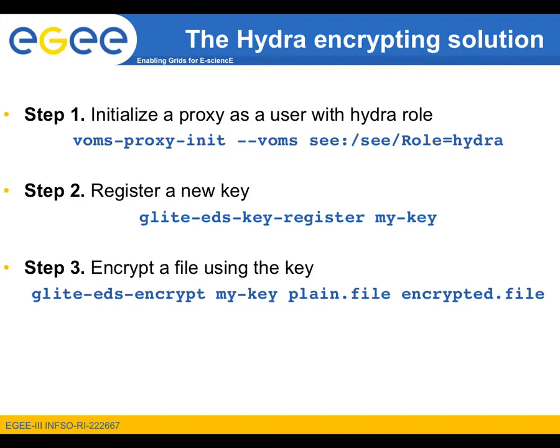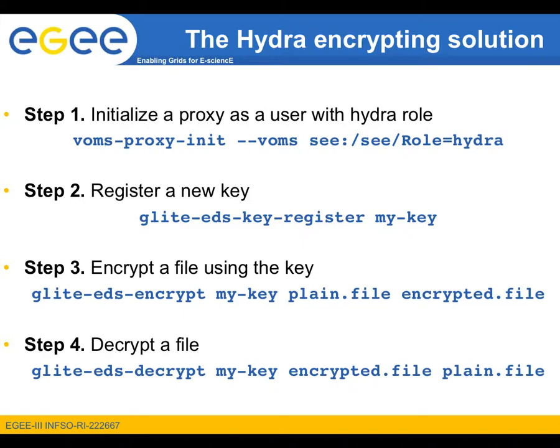The command is glite-eds-encrypt followed by the name of the encryption key, the name of the file to be encrypted and the file name of the output. The syntax when decrypting is done in a similar way.